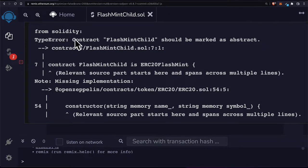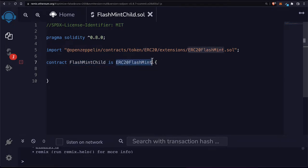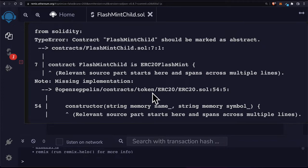The next error message says the contract flash mint child should be marked as abstract. That's because for our contract to be concrete — and we can only deploy concrete contracts — we have to implement everything that the abstract parent has not implemented. Hovering over the error symbol, you can see the relevant source part, and the missing implementation is from OpenZeppelin contracts slash token slash ERC-20 slash ERC-20 dot sol.